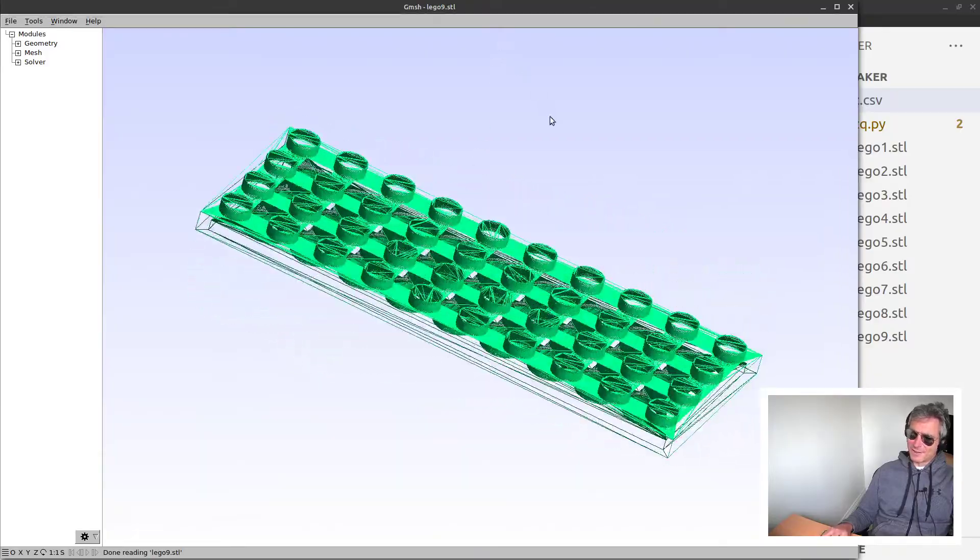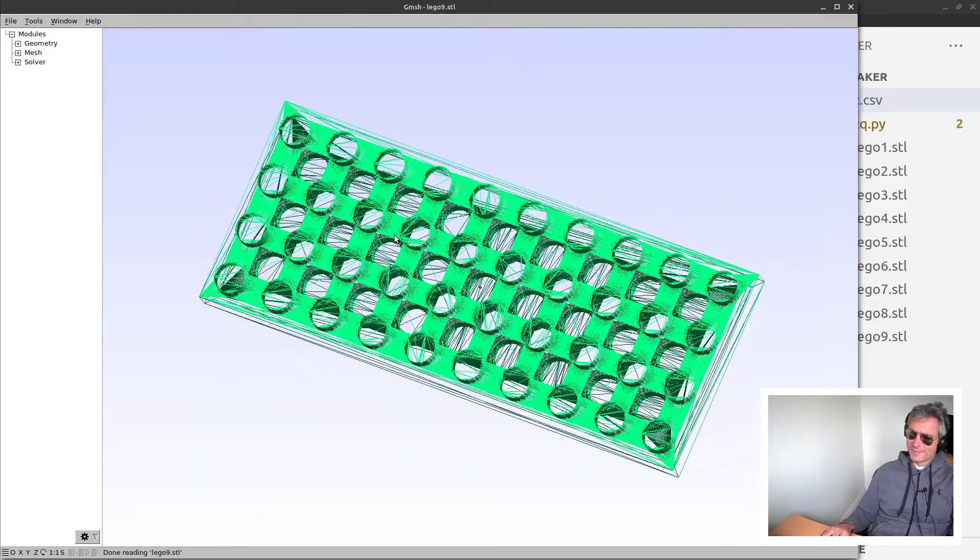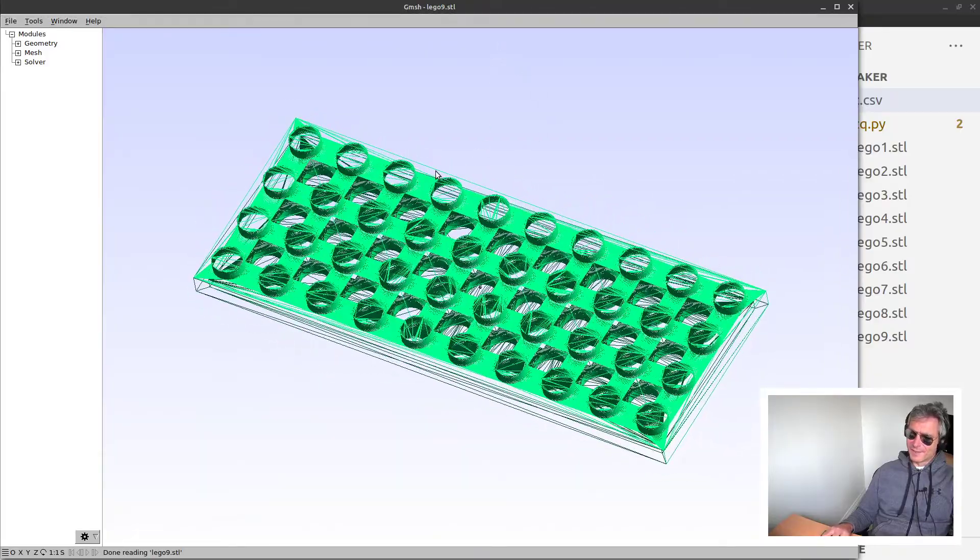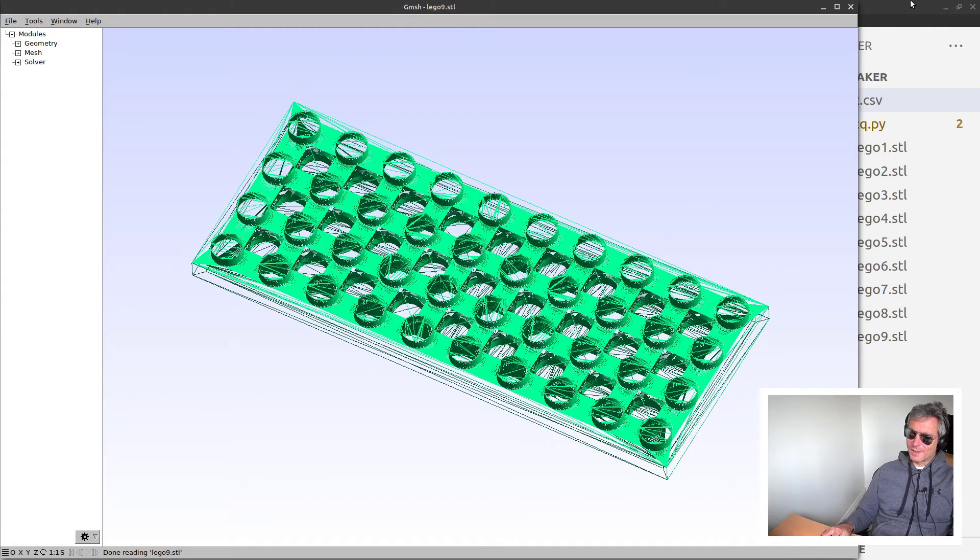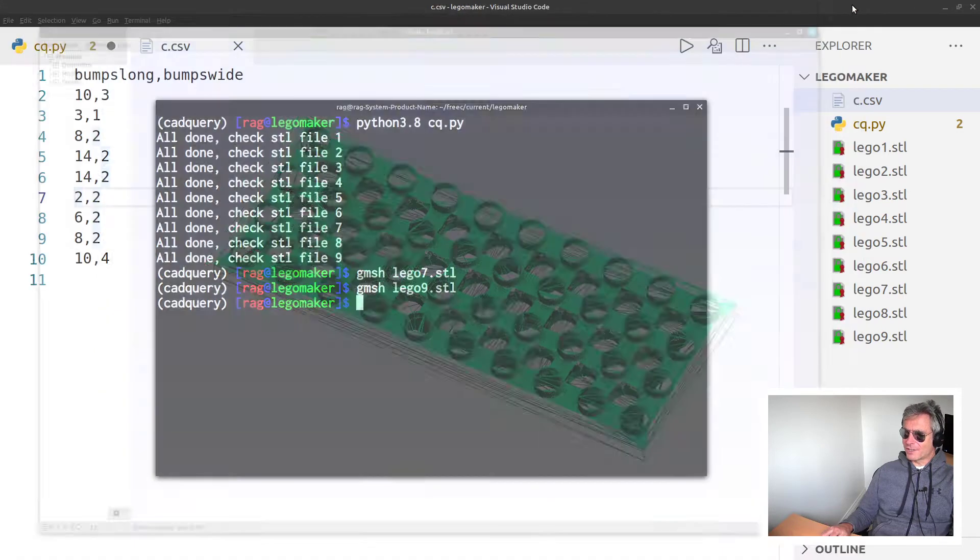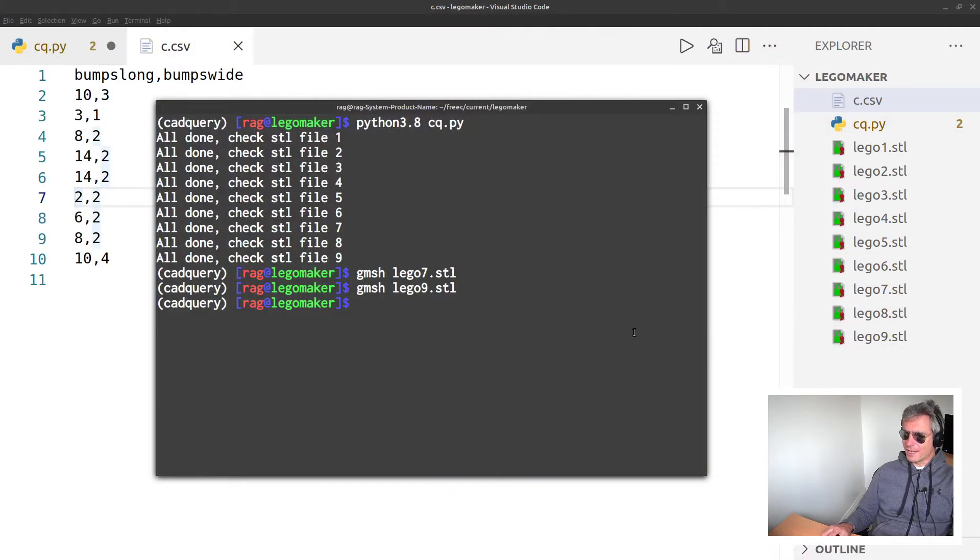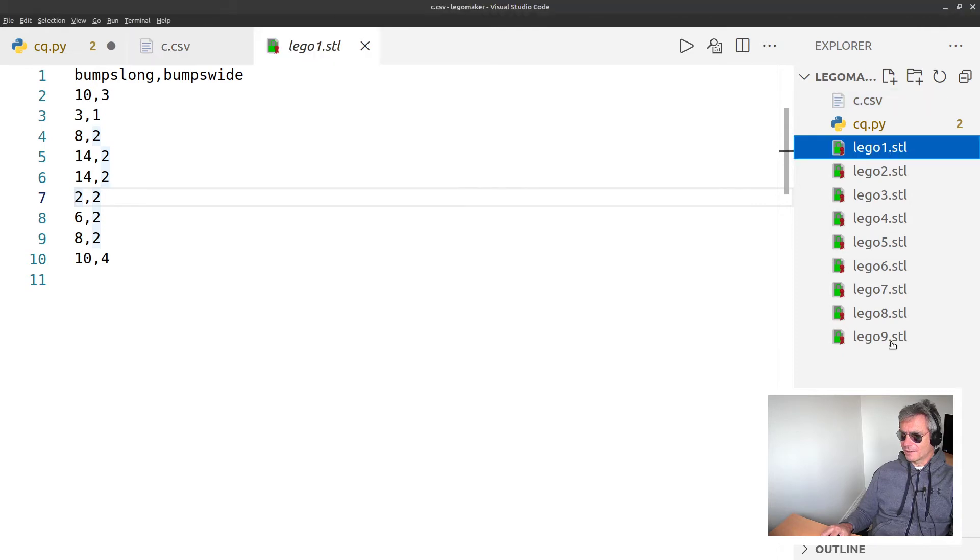Wow, that's quite an impressive piece of Lego. I wouldn't want to stand on that.